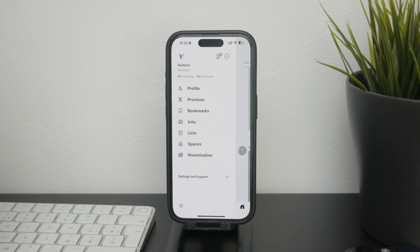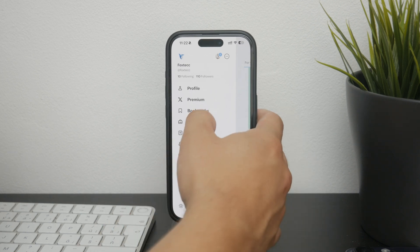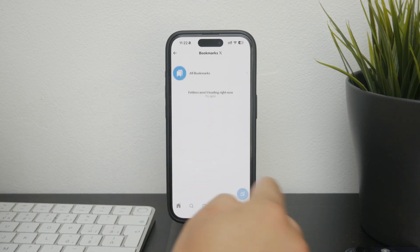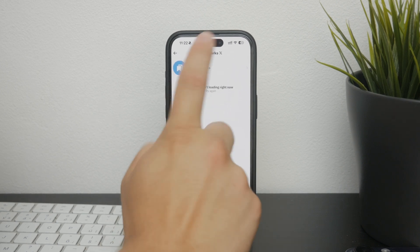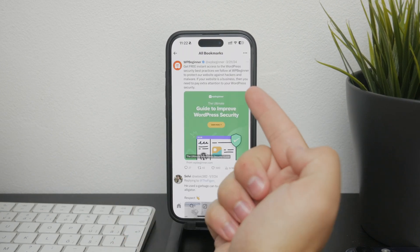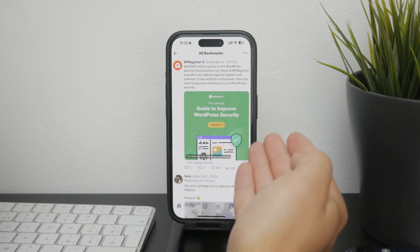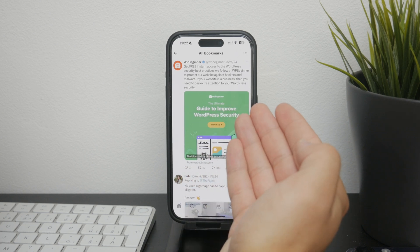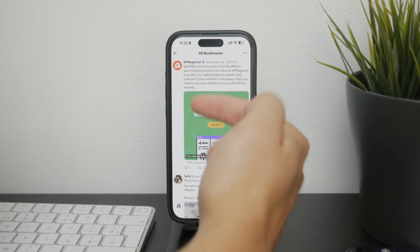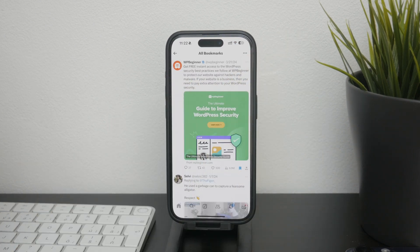This will take you to a page where all your saved tweets are listed. Here you can easily scroll through them, unsave or remove them from bookmarks, or just browse through and share them again — whatever you would normally do on your Twitter app.